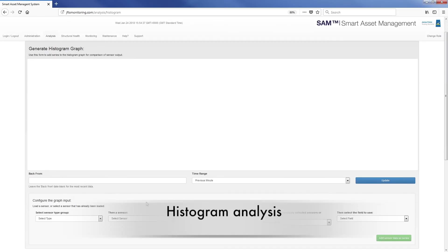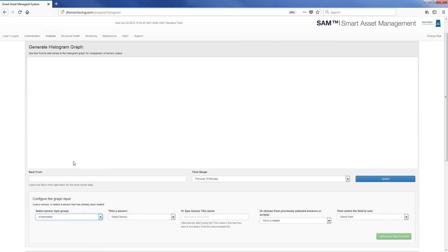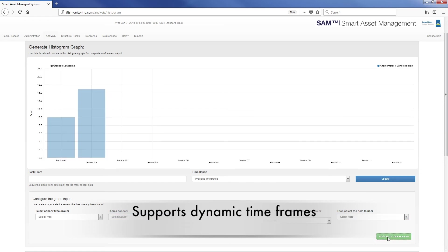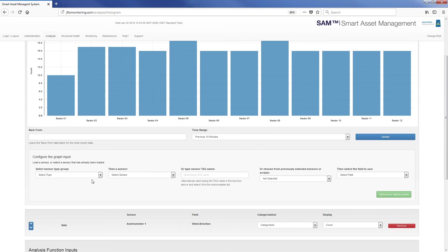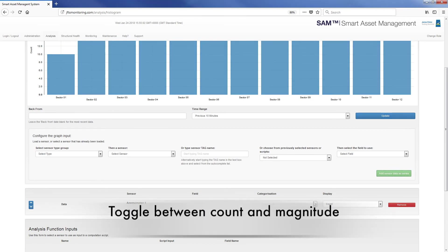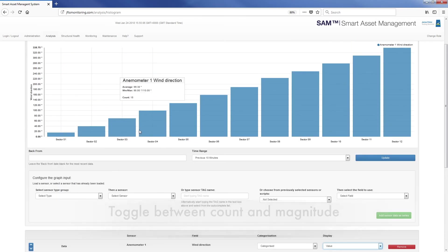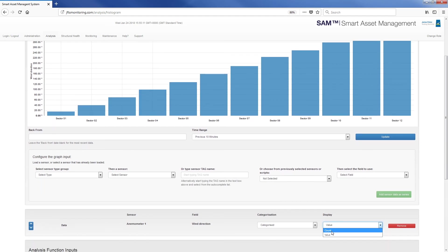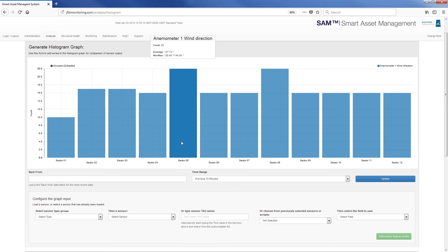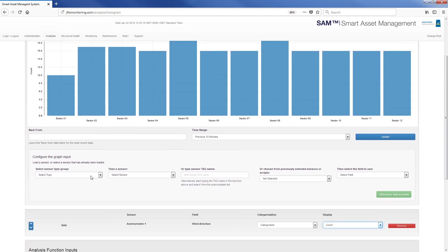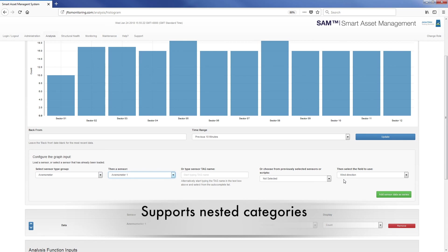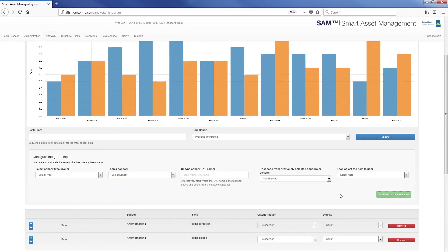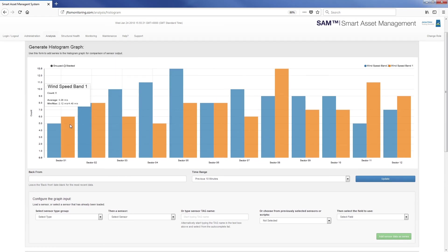The histogram analysis is based on the flexible data field categories and supports dynamic timeframes. You can toggle between the count and magnitude of the bin, with statistics of each category bin shown on the tooltip over the graph. The histogram supports any number of nested categories with the option to show the results as a grouped or stacked bar chart.